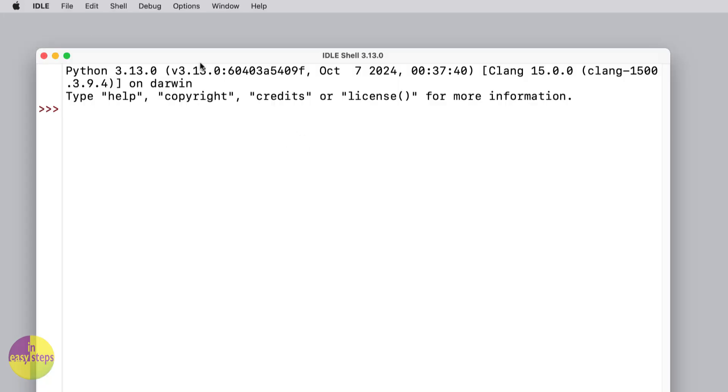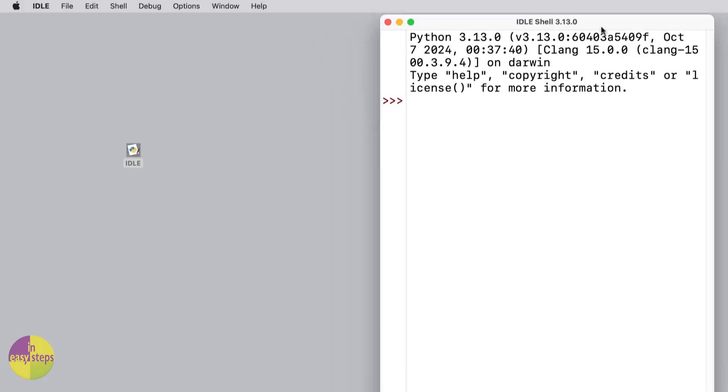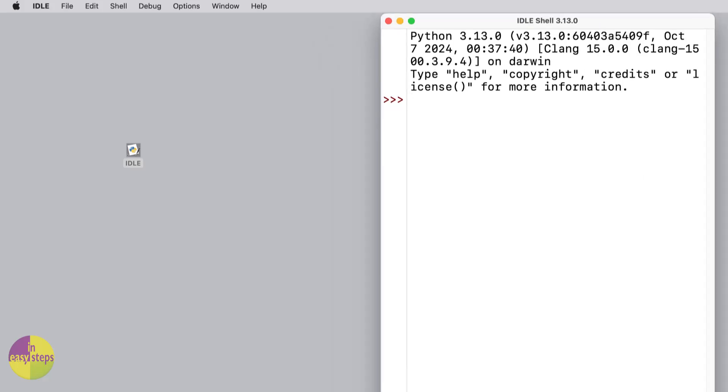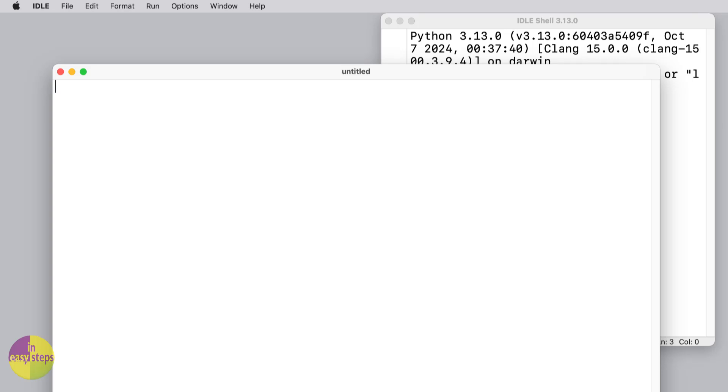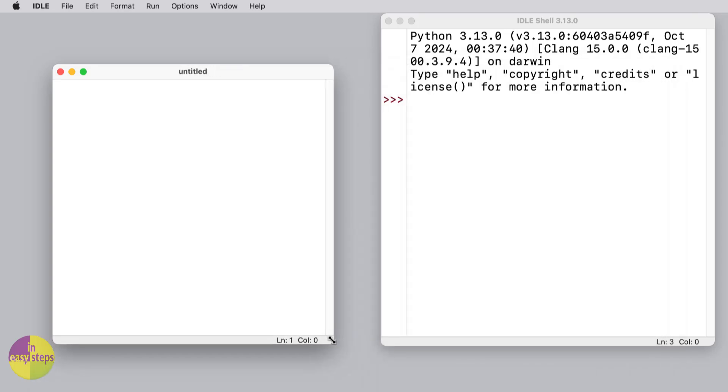I'm going to start up the IDLE editor. I'll put the shell on the right hand side and just make it fit, and then I'm going to start a new file. I'm going to put it on the left hand side over here.